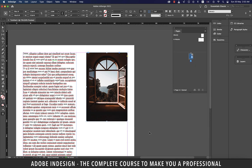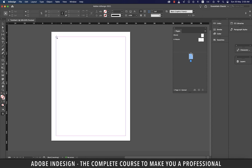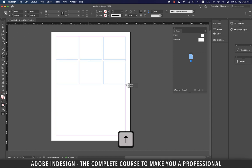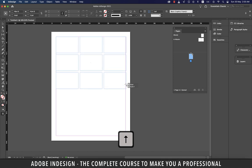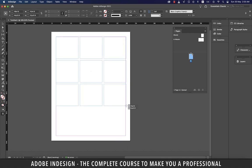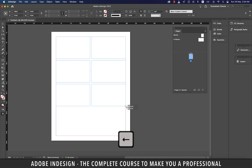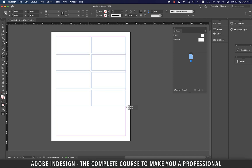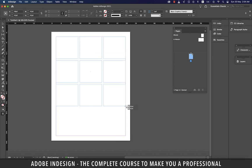Let's delete everything and grab the Rectangle Frame tool. Drag a frame but don't release the mouse. Press the Right Arrow key twice and the frame splits into three equal columns. Still holding, press the Up Arrow twice and the frame splits into rows. Press the Left or Down Arrow to reduce the number of columns or rows. Let's create nine frames — this is the easiest way to create multiple equal-dimension frames for placing multiple images.